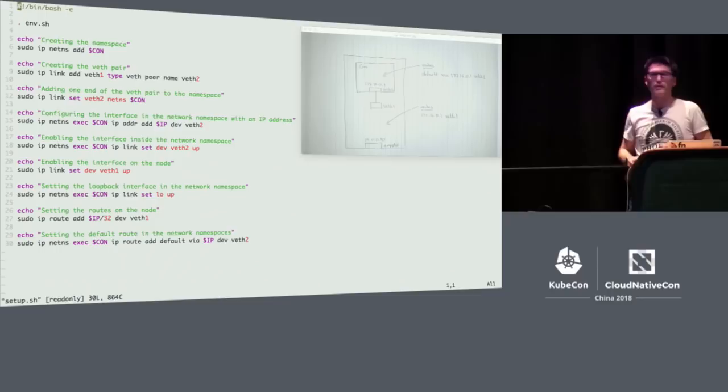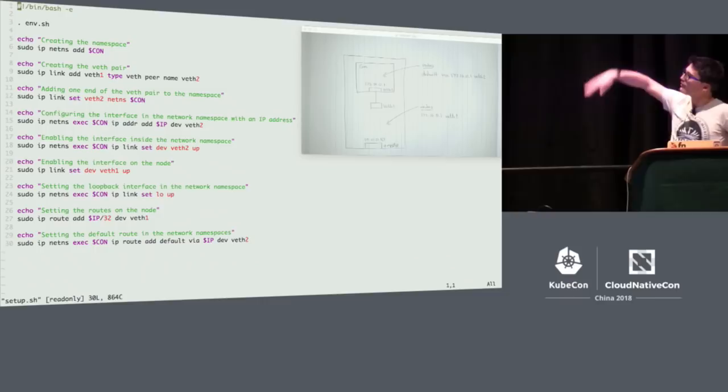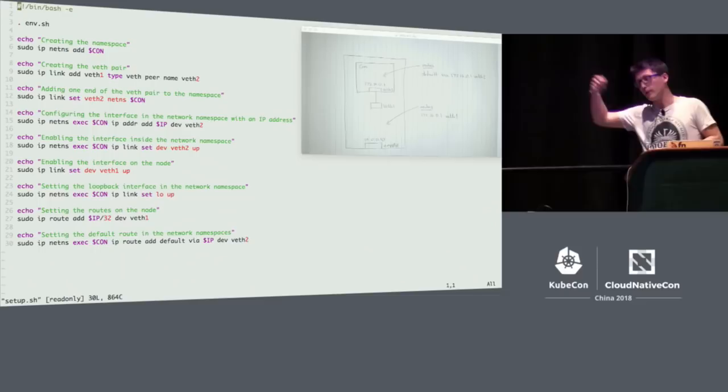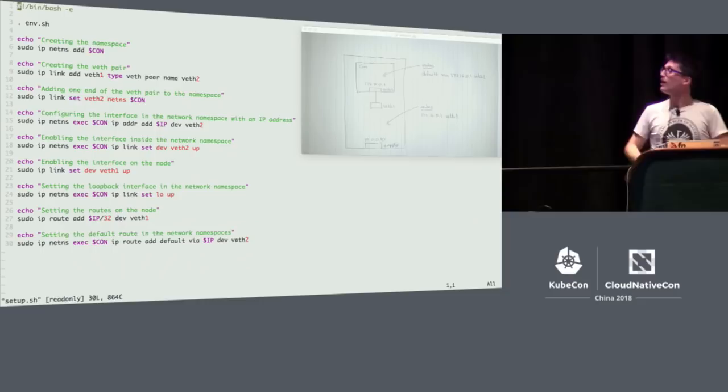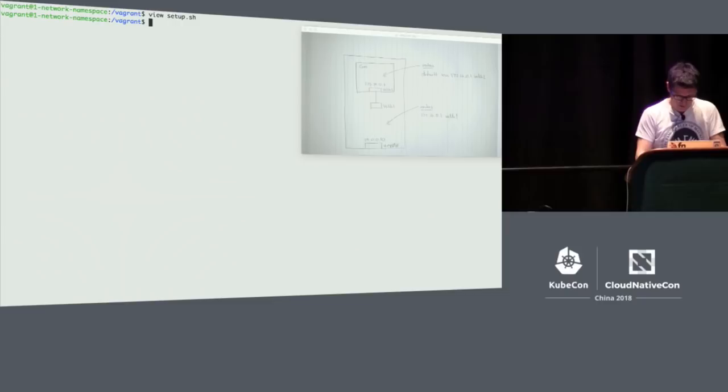I'm not going to go through every line of this file, because that will take a while. I just wanted to give you a flavor of what it might look like. Basically, we go through and set up all the bits in that diagram. We create the namespace, create the VEth pair, put one end of the VEth pair into the namespace, bring up the interface on the node, set the loopback. And then we set up the routes both on the node and in the namespace. Let's give it a go.